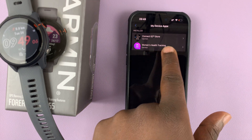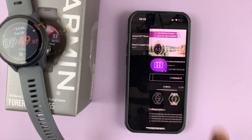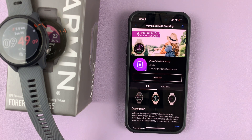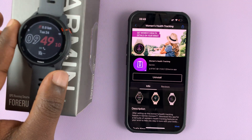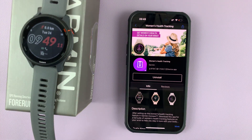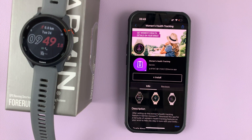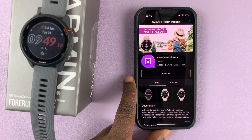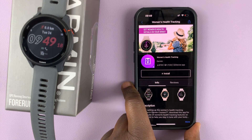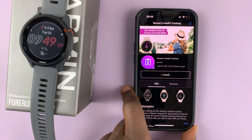Here's the Women's Health tracking application I mistakenly installed. Open it and tap on Uninstall, and that app will be uninstalled from your watch. It's as simple as that.